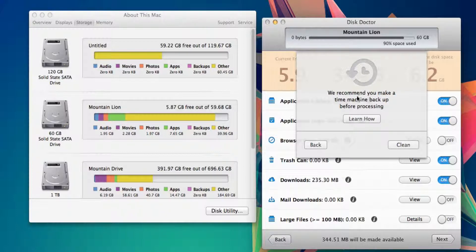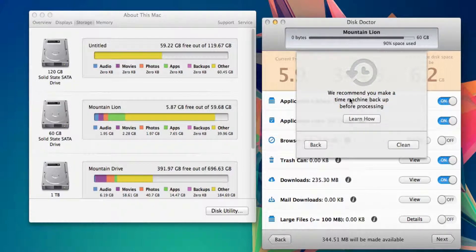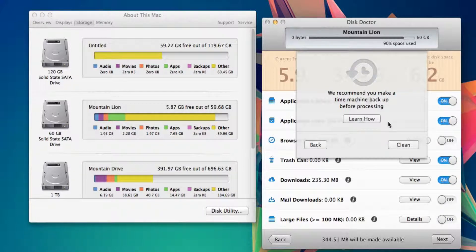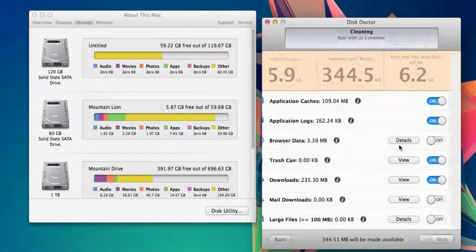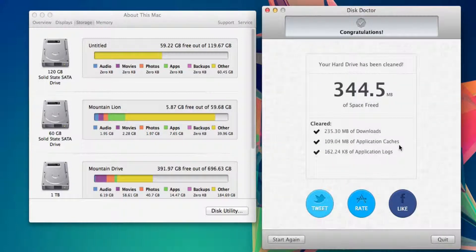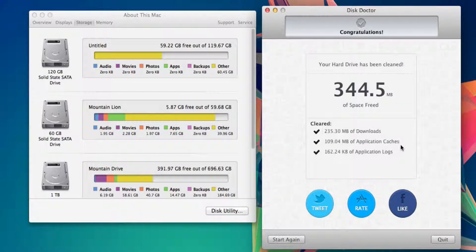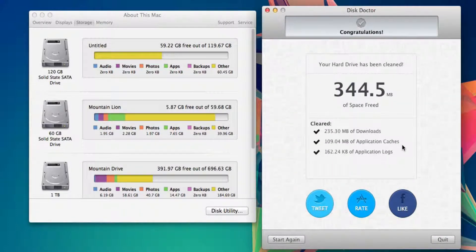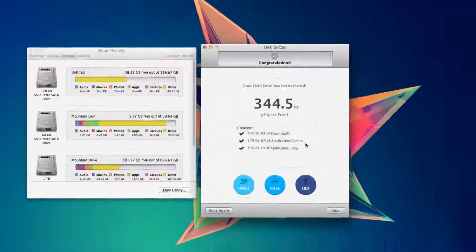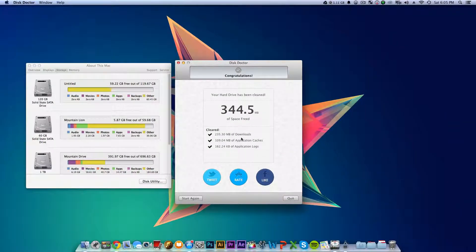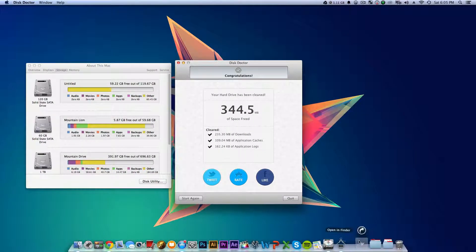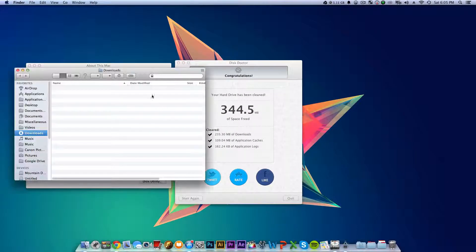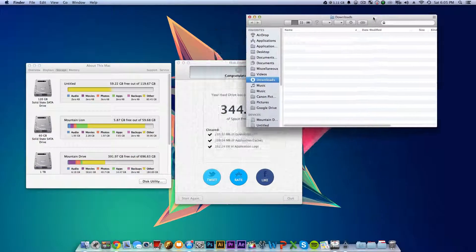They recommend making a backup. I already have one set, so all you do is hit clean. There you go - it automatically deletes everything, which is super convenient. As you can see, I deleted everything from my downloads folder. If you look at my downloads, there's nothing in here.